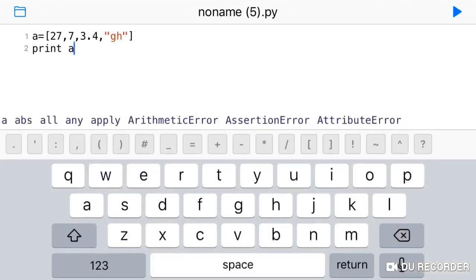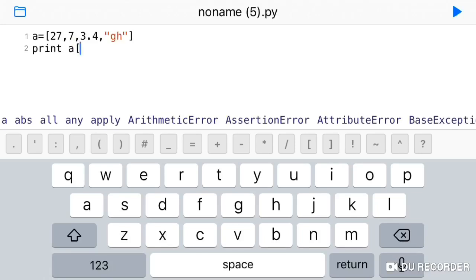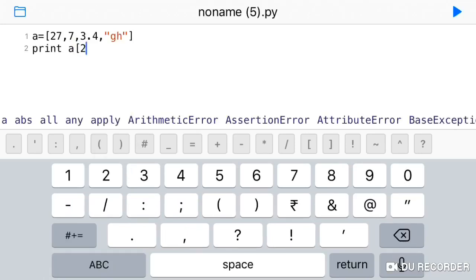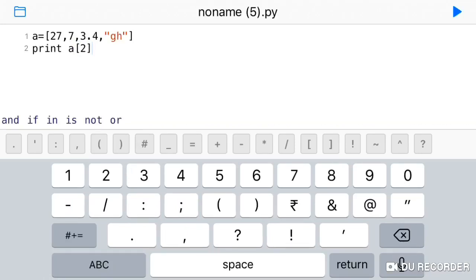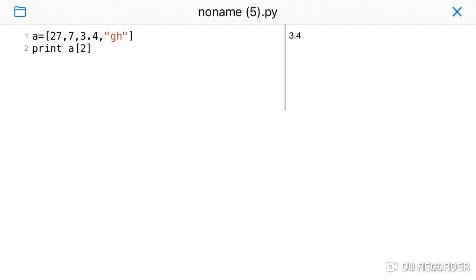Now, if you want a particular value, you can access it using the index value. For example, to get the value at the second position in the list, you add index 2 inside square brackets. If you print that, you will see the value 3.4.